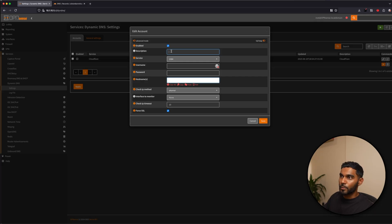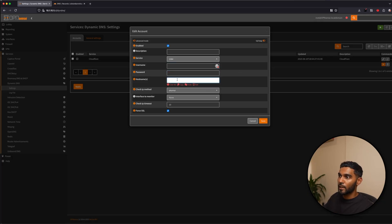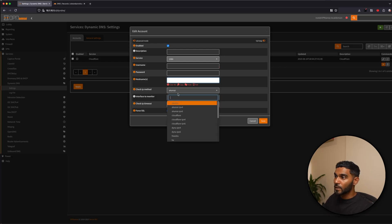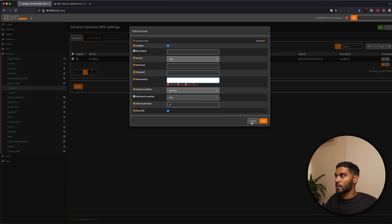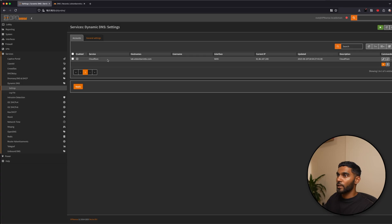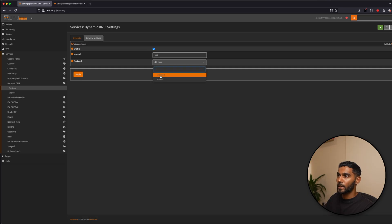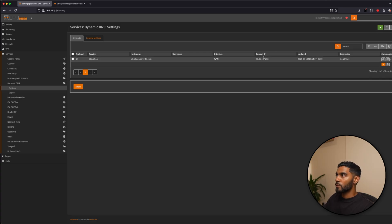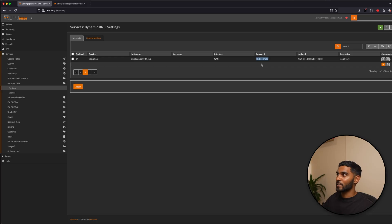You can give it a description of what you want to keep it. Username, blank, password is the API token that you've generated on Cloudflare. And the host name will be hostname.domain.com. So that's an example that all your host name will be. The check IP method will be interface. And the interface to monitor will be the WAN interface. Once you click that, save it. And in the general settings, you will need to change the backend to be DD client. And once you make sure that the service is actually running, this will propagate with your WAN IP address that the ISP provides. And that's it.